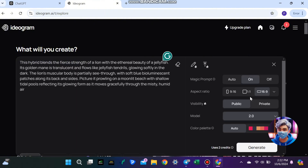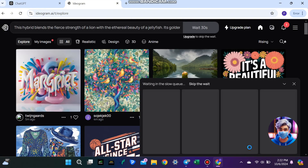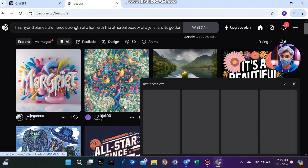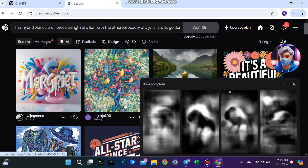Before you hit generate, make sure to set the aspect ratio to 9:1. This ensures the image comes out in the right size and looks great. Hit generate and give it about a minute.